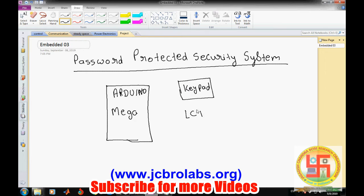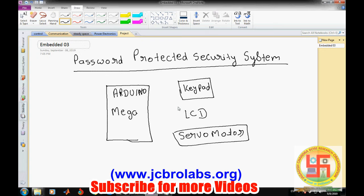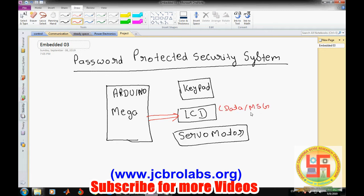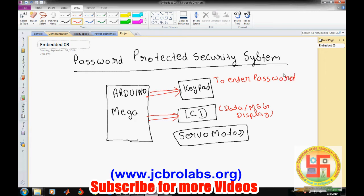We have used a keypad, an LCD, and a servo motor. The LCD is used for data display — or we can say message display. The keypad is used to enter the password, and door opening and closing is done with the help of this servo motor.